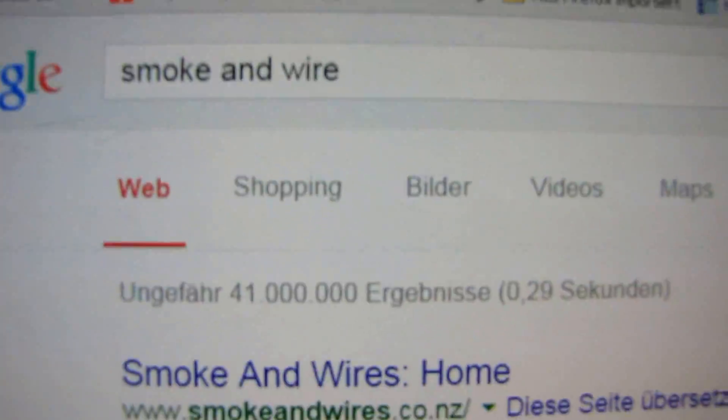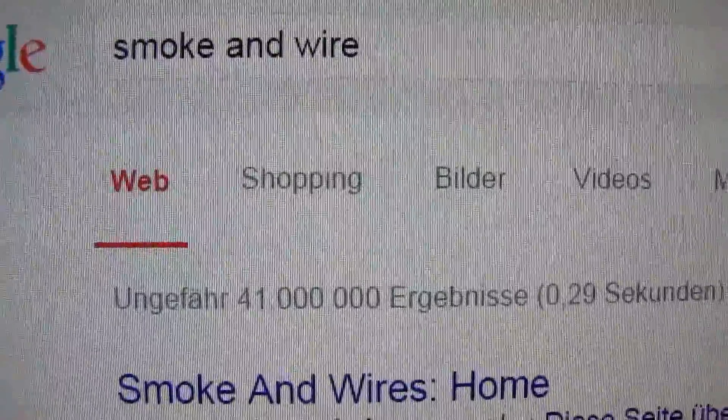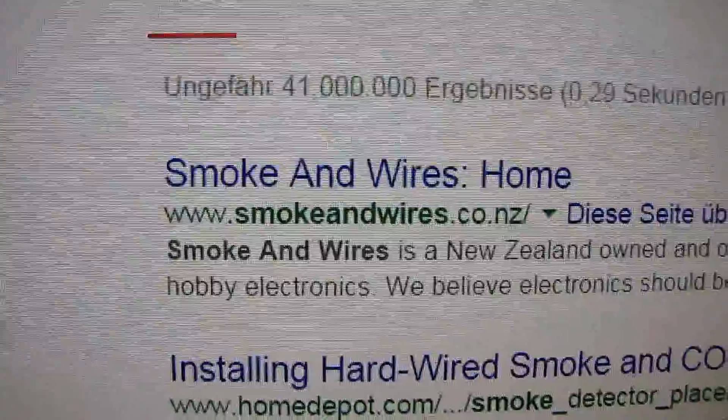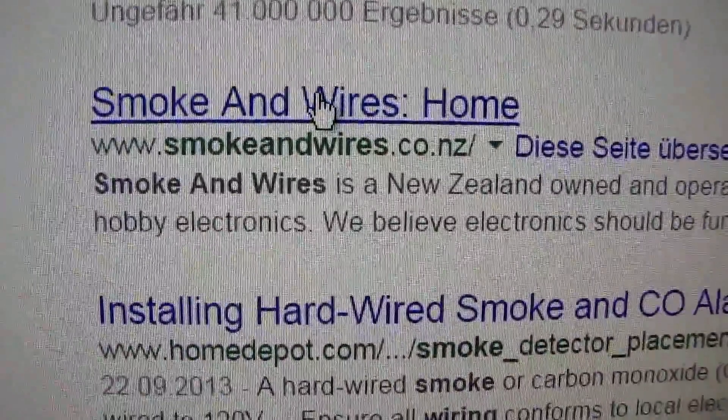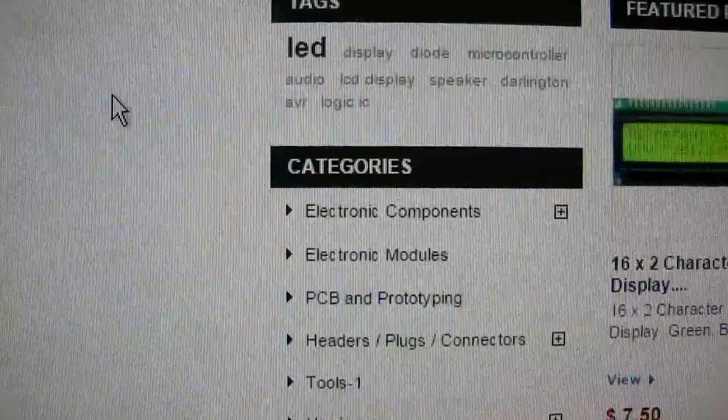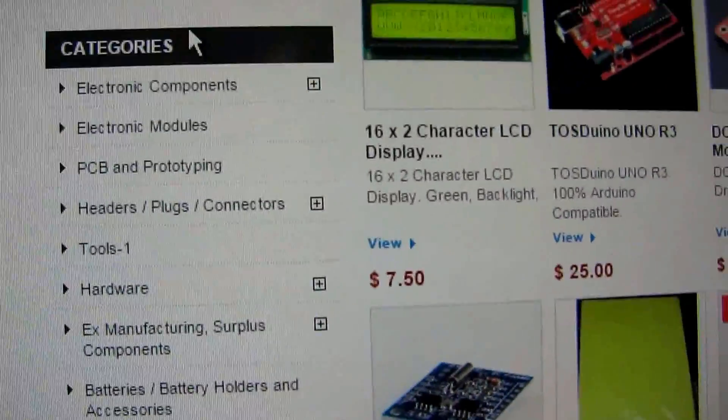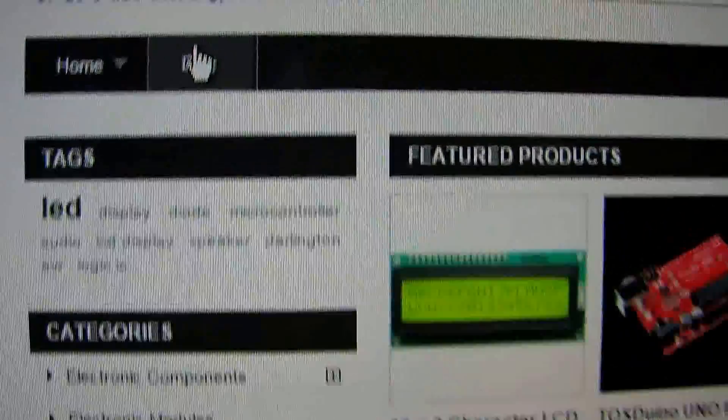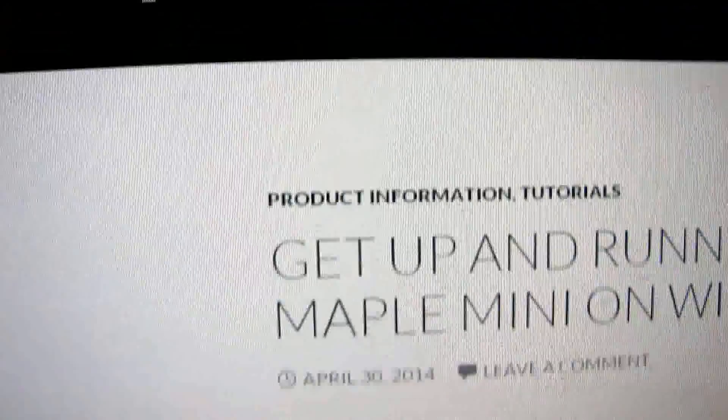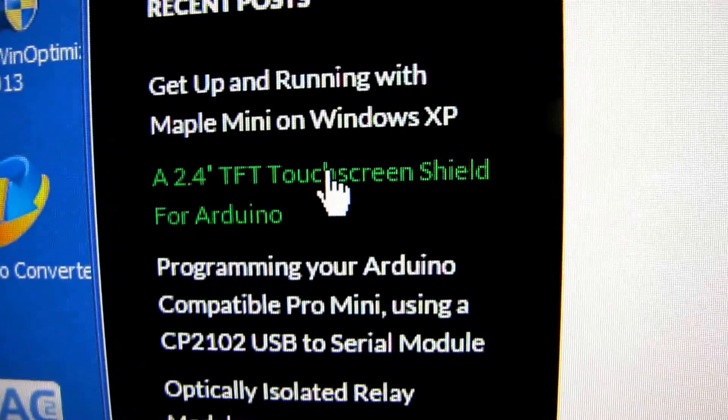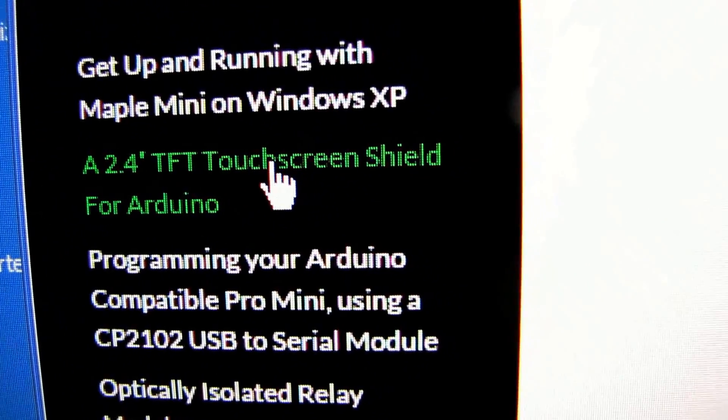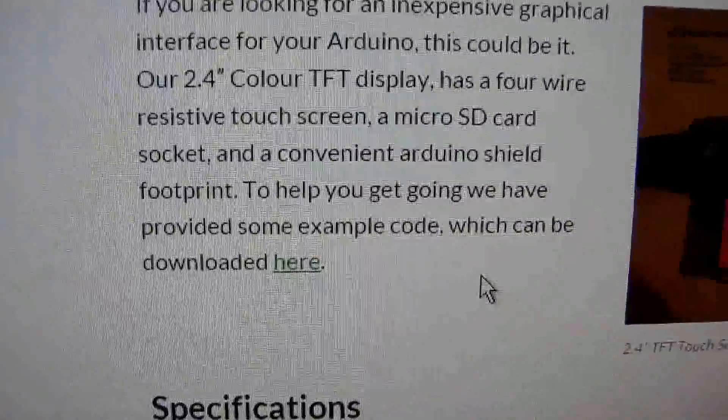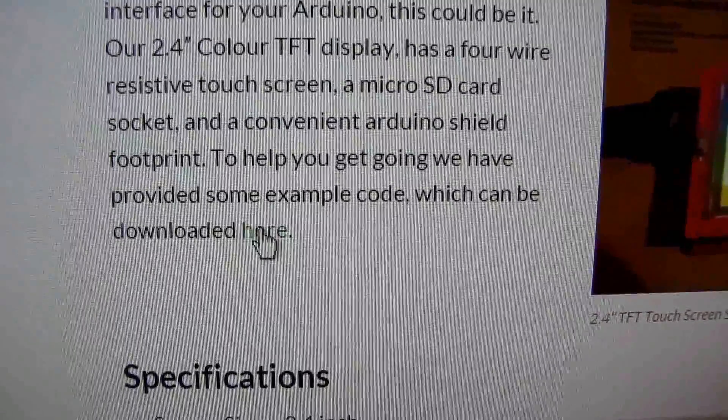To get the drivers for the display, we type in Google Smoke and Wire, and let's see what is on this page. On this page, we click on Blog, and then we find a touchscreen shield for Arduino.